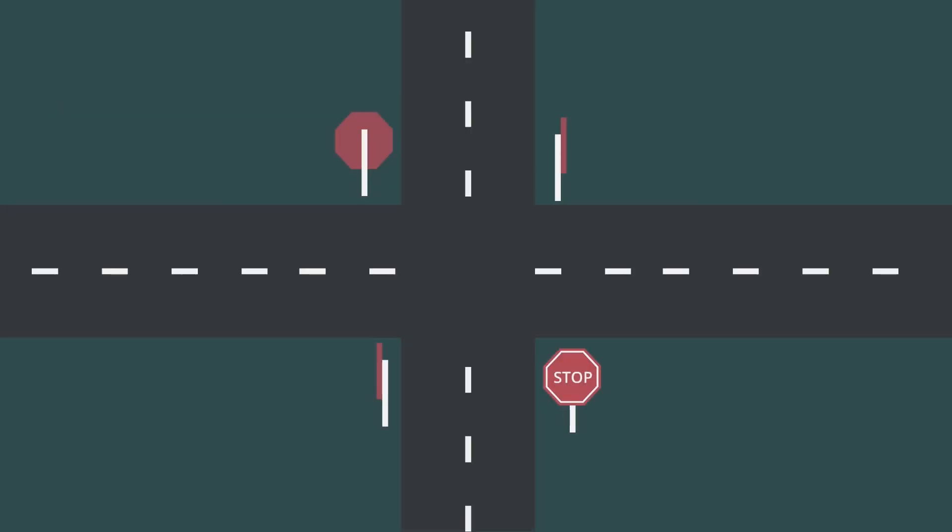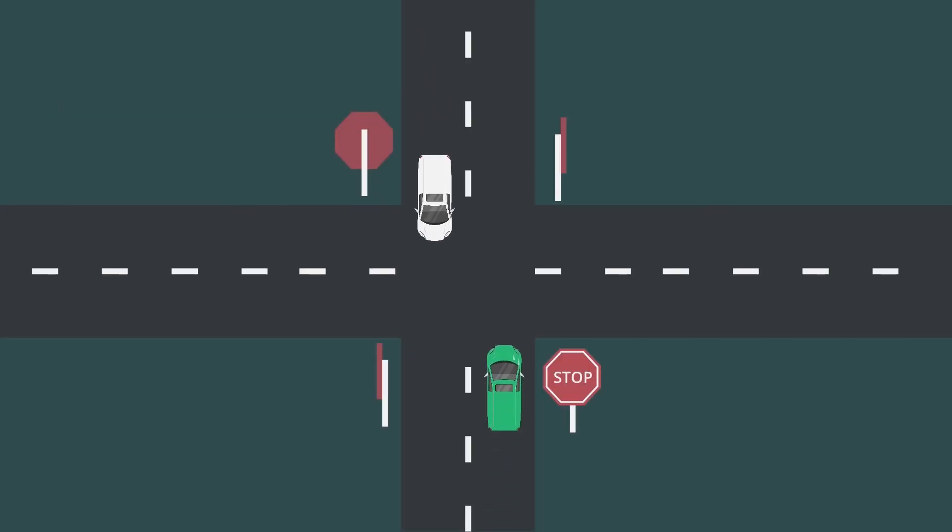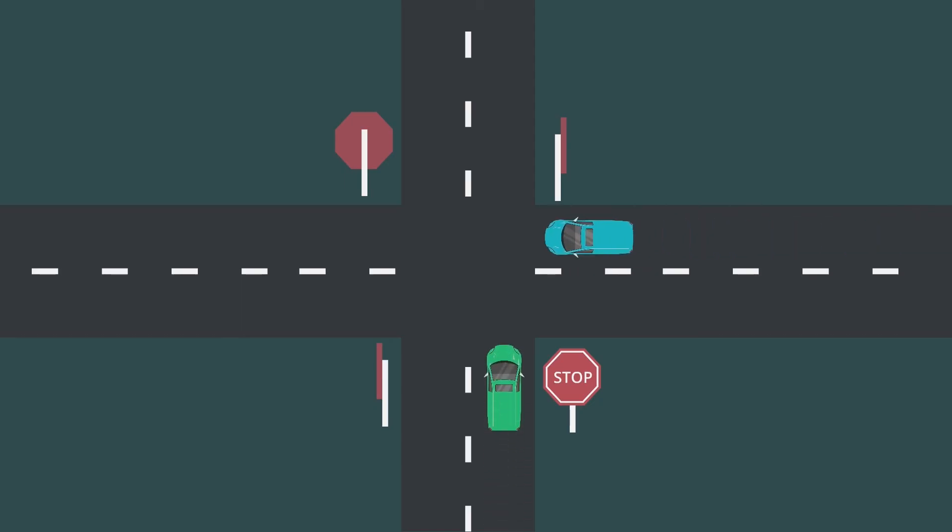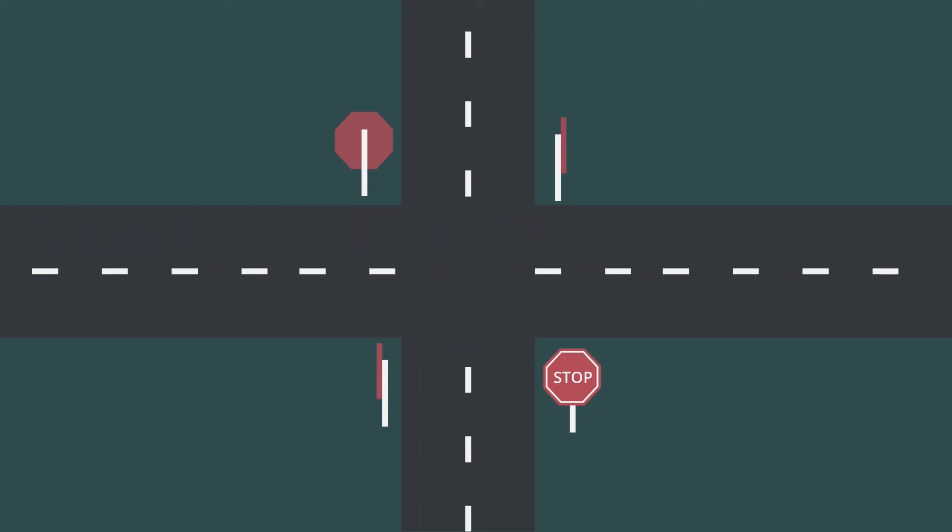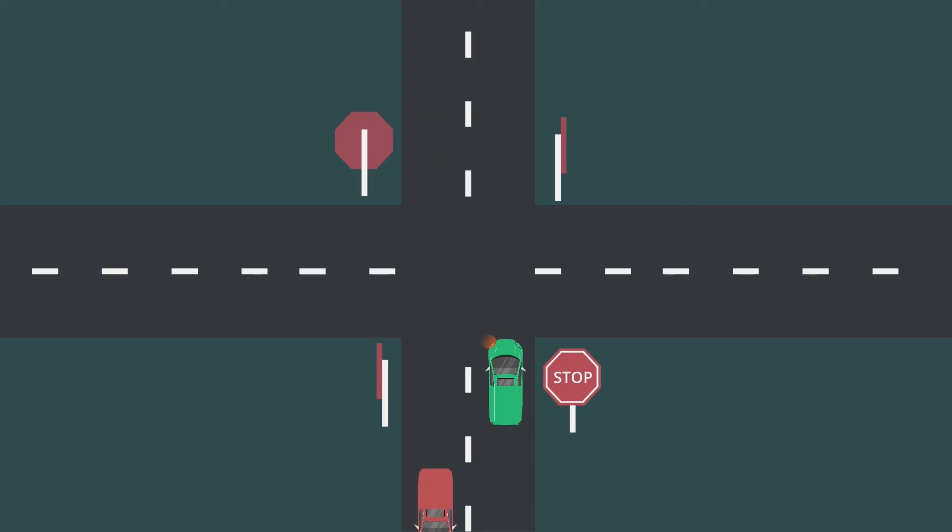At four-way stops, the first car to arrive has the right of way. If two vehicles arrive at the same time and are side by side, the vehicle furthest to the right has the right of way. If you are head to head with another vehicle, where one is turning and one is going straight, the one going straight has the right of way.